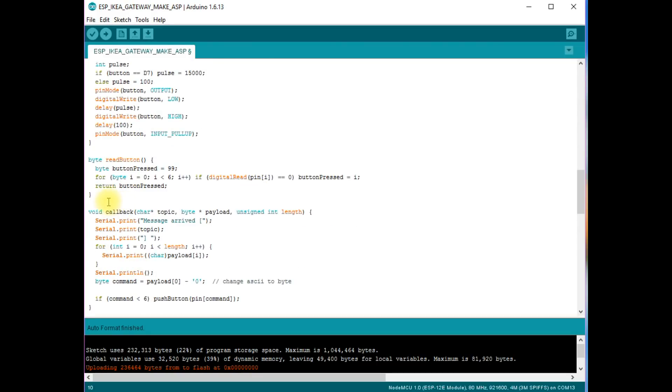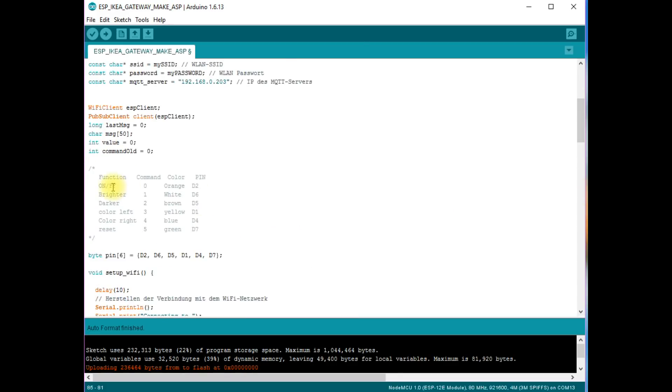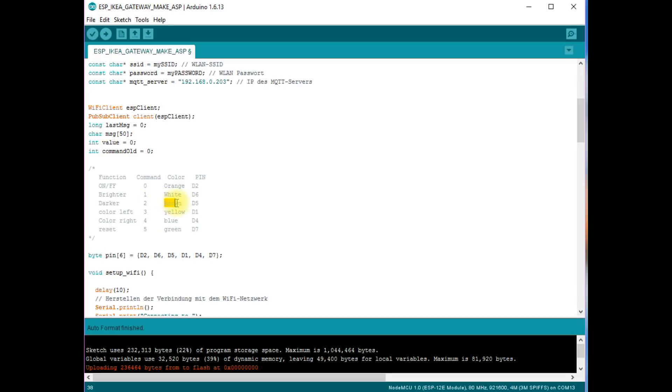I also added a function which reads the physical buttons of the remote control and sends it via MQTT. This can be used to control other devices than the IKEA lamp. Here we have our definitions. The on-off function listens to command 0 and an orange wire connects it to pin D2 on the Wemos. The darker listens to command 2 and a brown wire is connected to pin D5.